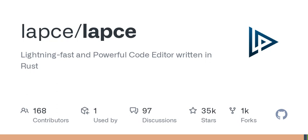Welcome to another episode of Tech Talk Today, where we explore the latest and greatest in technology, from groundbreaking software to exciting innovations that shape our digital landscape. I'm your host, and today we're diving into a powerful new code editor that's making waves: LAPS.